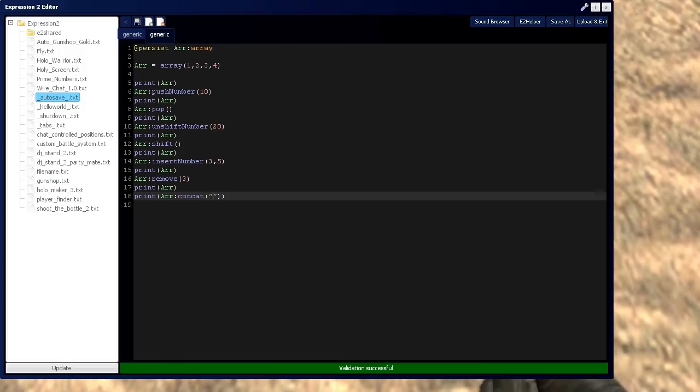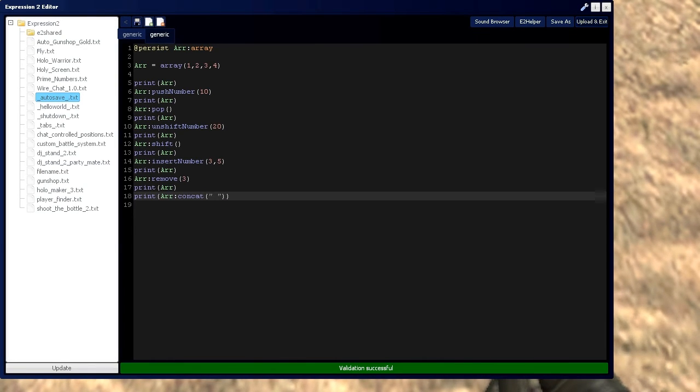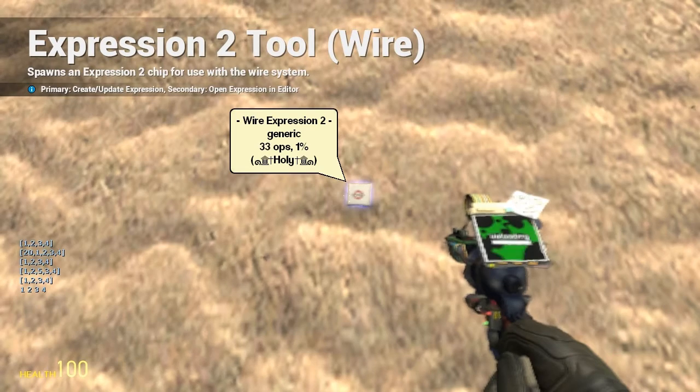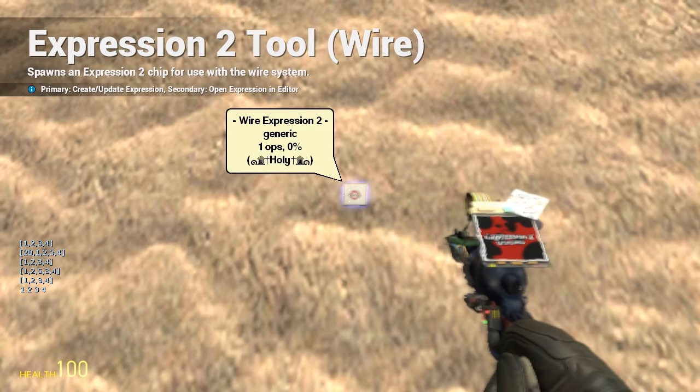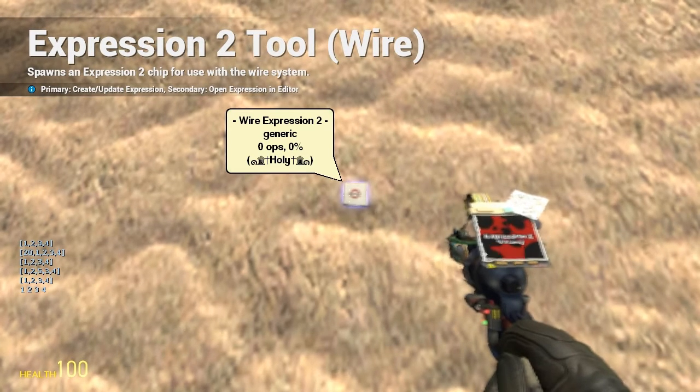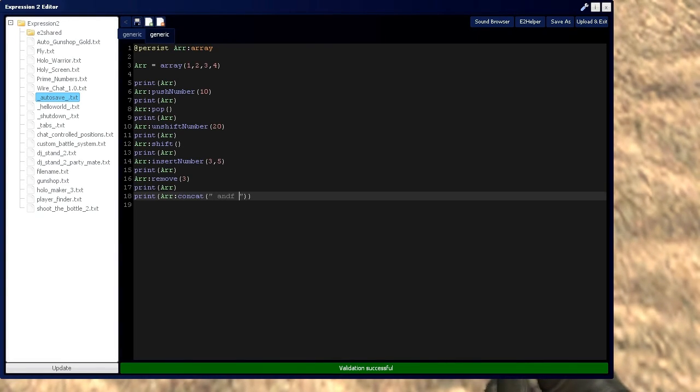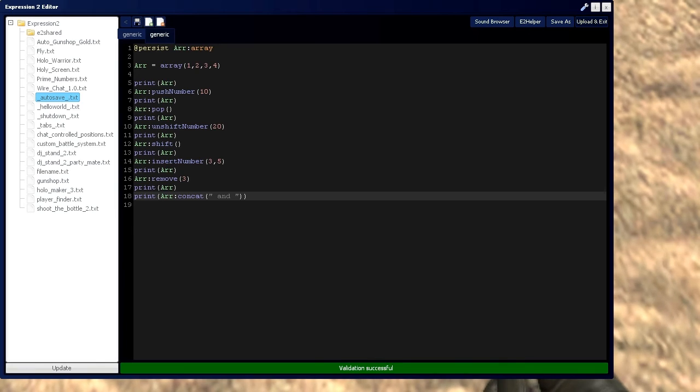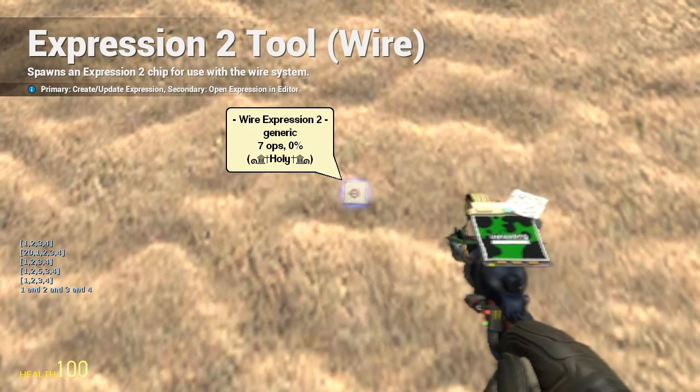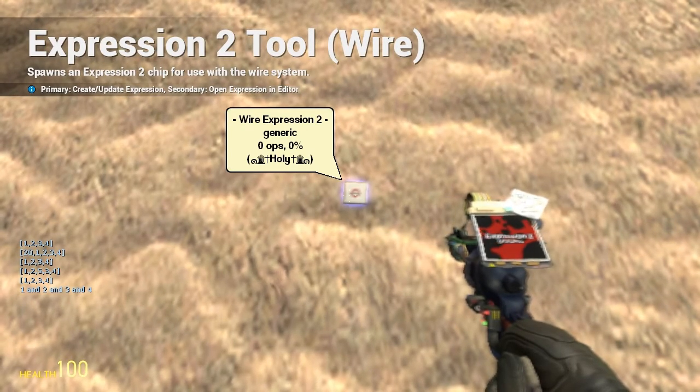And if we want to separate it by a space, we'd simply put a space right here. So it's 1, space 2, space 3, space 4. And if we want to even say it like that, we can do it like music, 1 and 2 and 3 and 4.